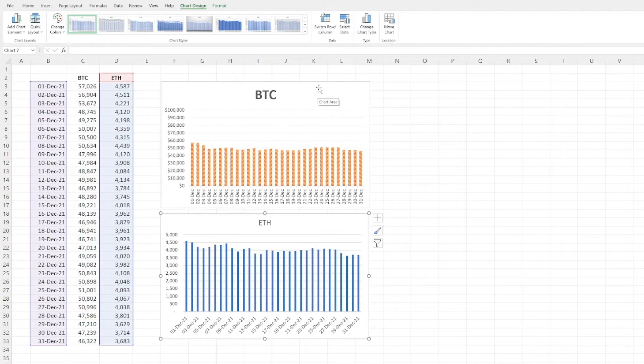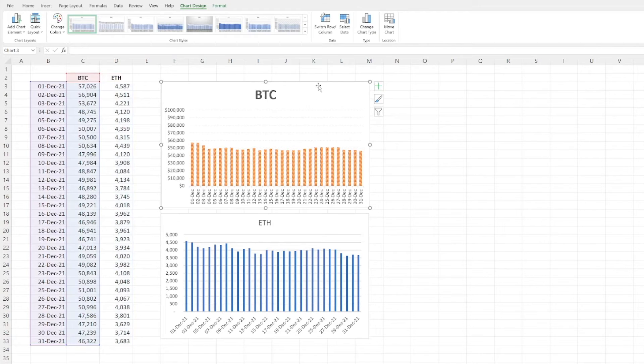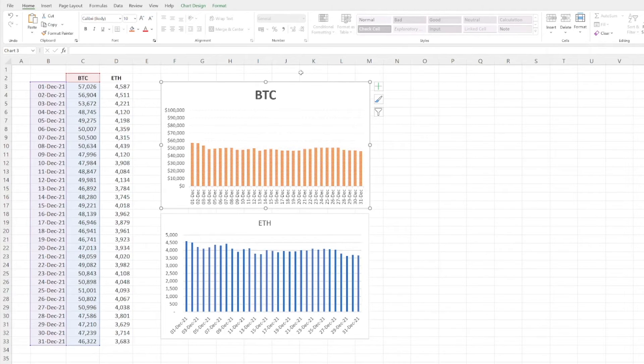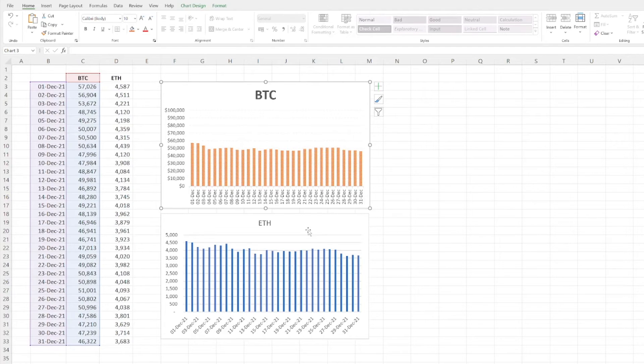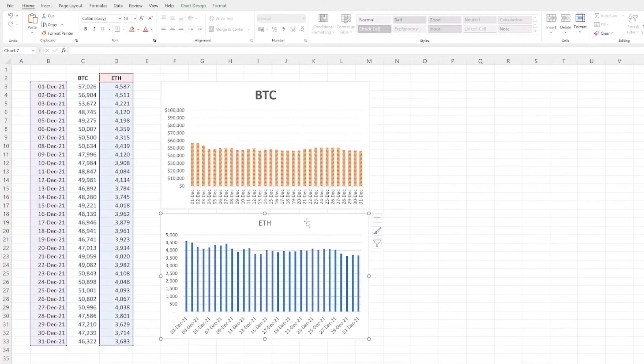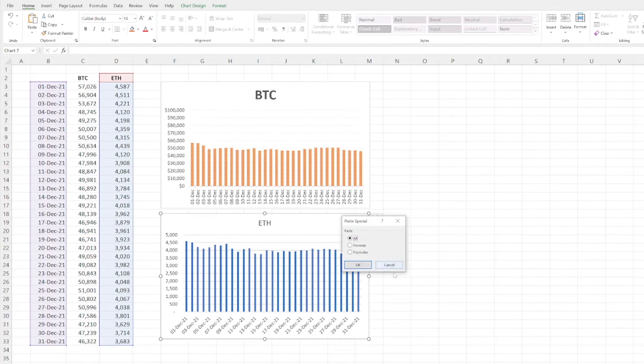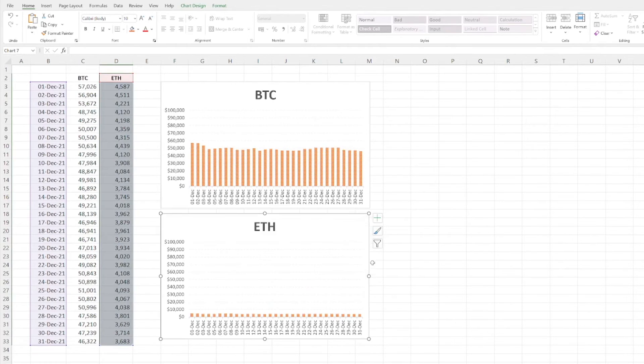So if you want to copy a chart format in a quick way, if you click on the Bitcoin chart, you can either click copy up here or Control+C, click on the Ethereum chart, go to Home, Paste, Paste Special, Formats, second one, and click okay.